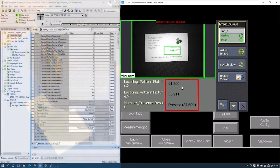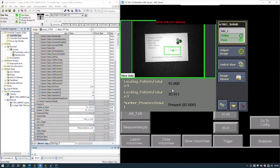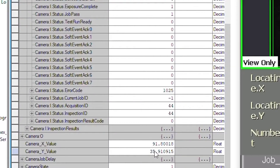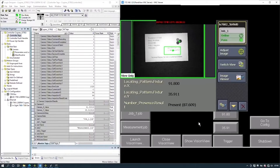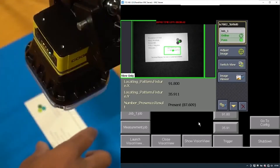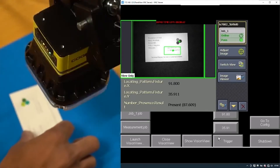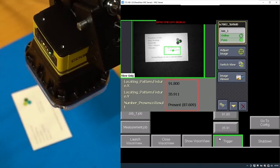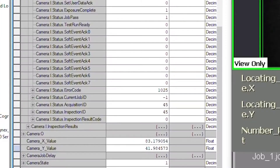Watching the values change in the VisionView and in the PLC program, you'll notice the job pass tag and also the VisionView stating a pass. If we change the position of the subject and trigger again, we can see the values have changed here, here, and here, and we still have a job pass.